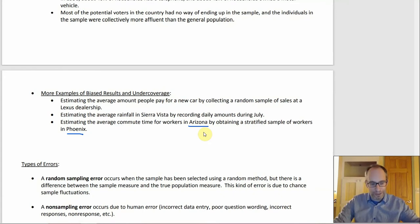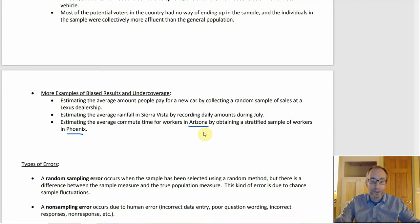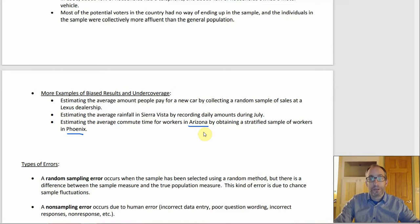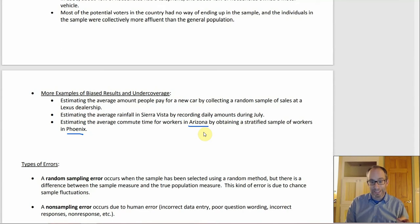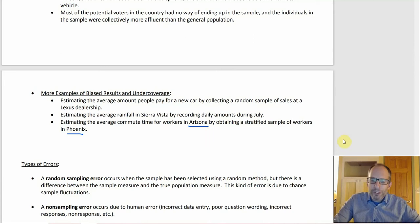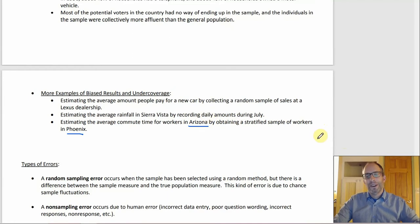If the conclusion is supposed to be about the entire state, you have to do all of Arizona — you can't just do Phoenix. Commute times in Phoenix aren't the same as everywhere else. If somebody lives and works in Sierra Vista, their commute is probably shorter with less traffic. And people who commute from Douglas to San Simon — that's not a short drive, but nobody in Phoenix is doing it. If your sample is just from Phoenix, you're not including them.